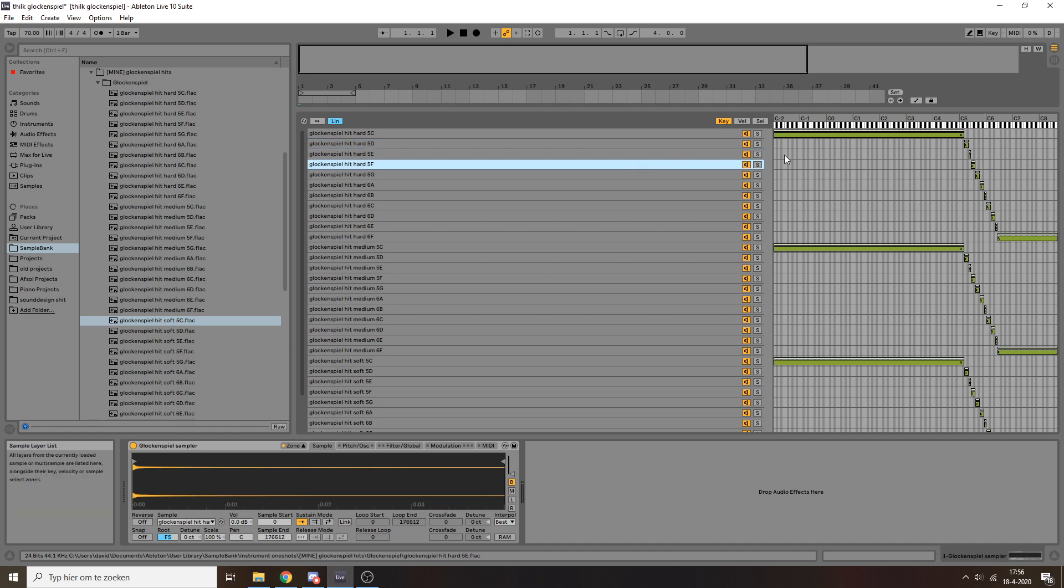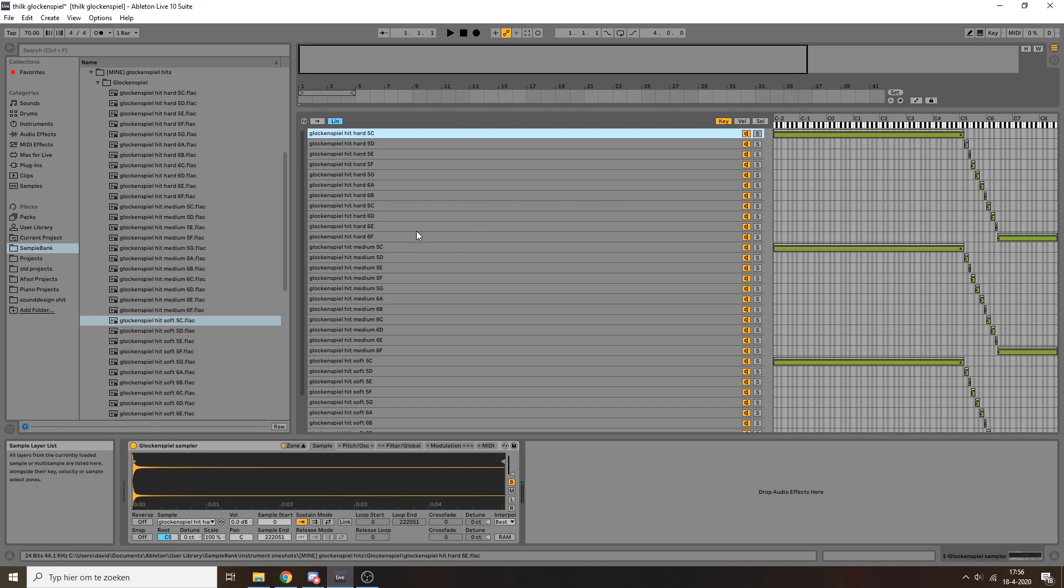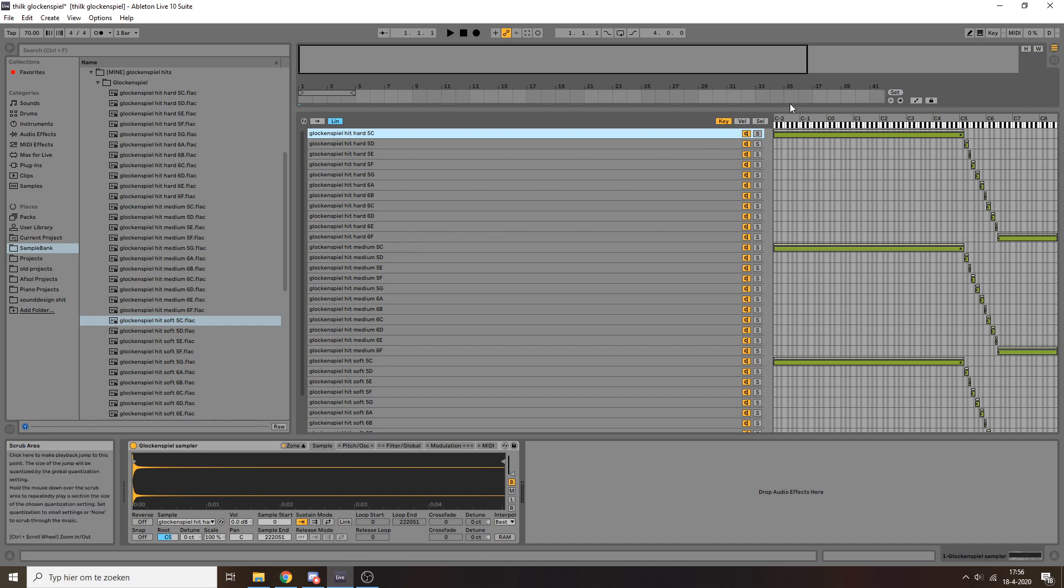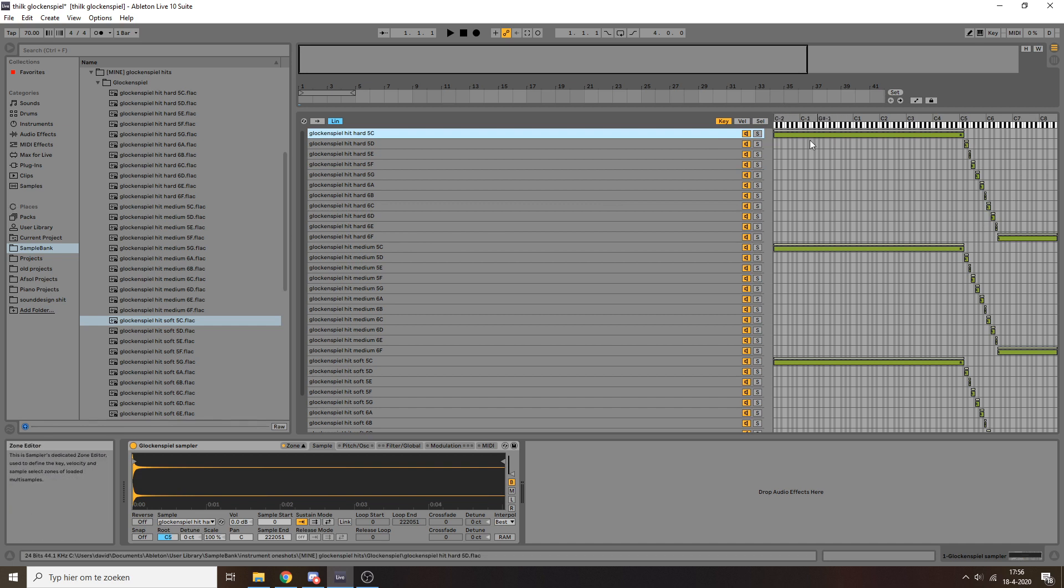And then I set the range to F sharp, and so on and so forth. I basically made sure that with these samples, the entire range of the keyboard is covered.